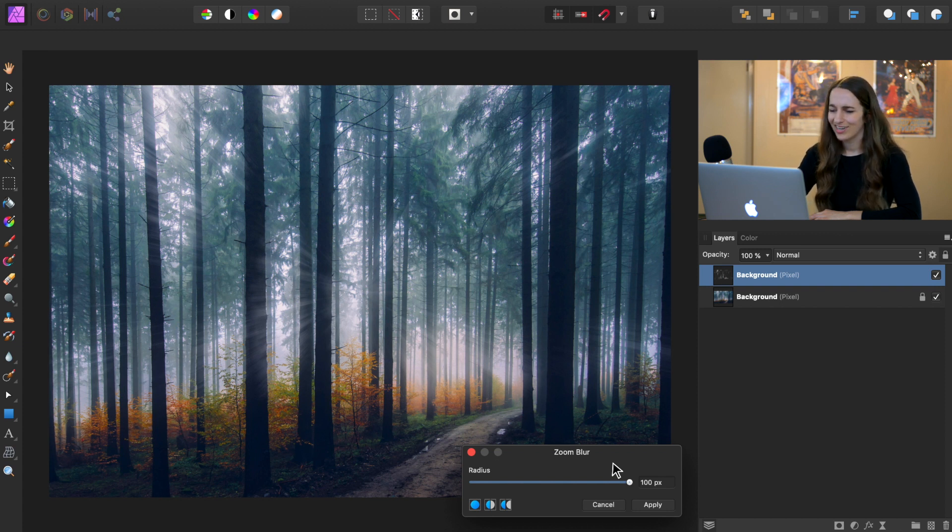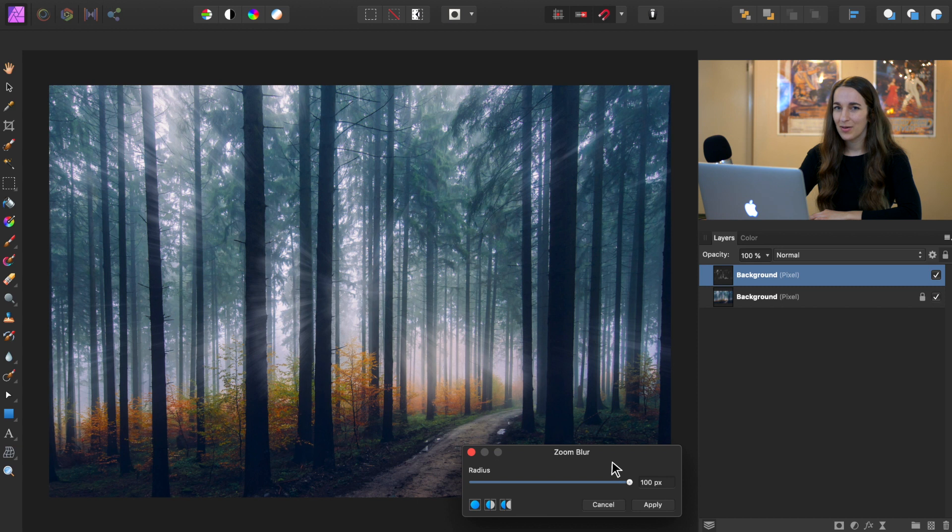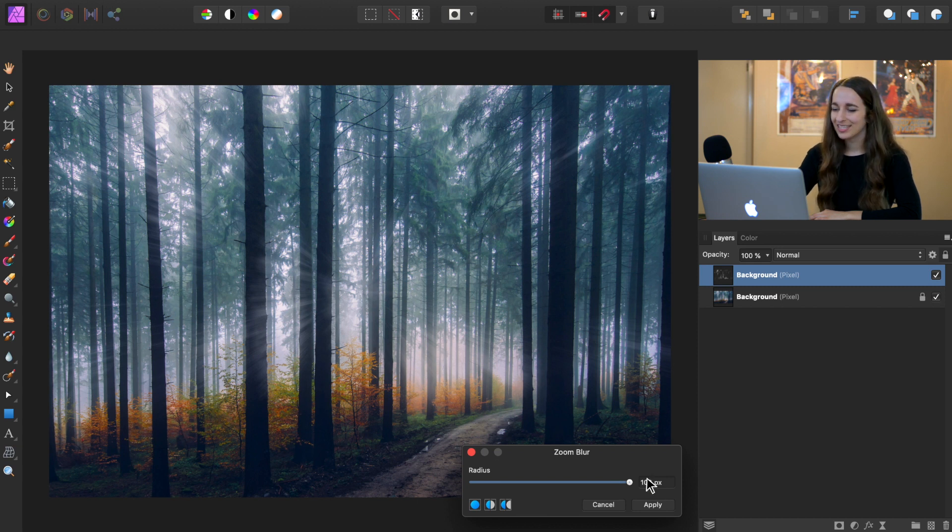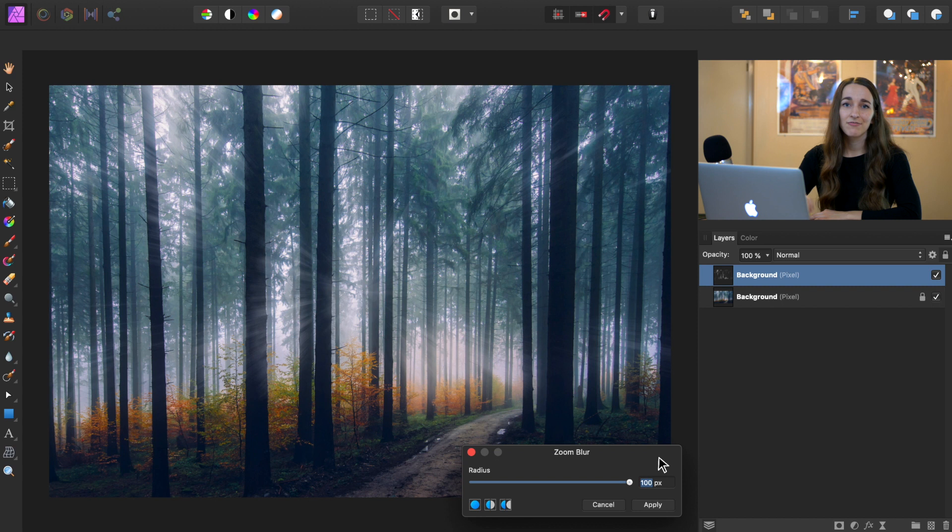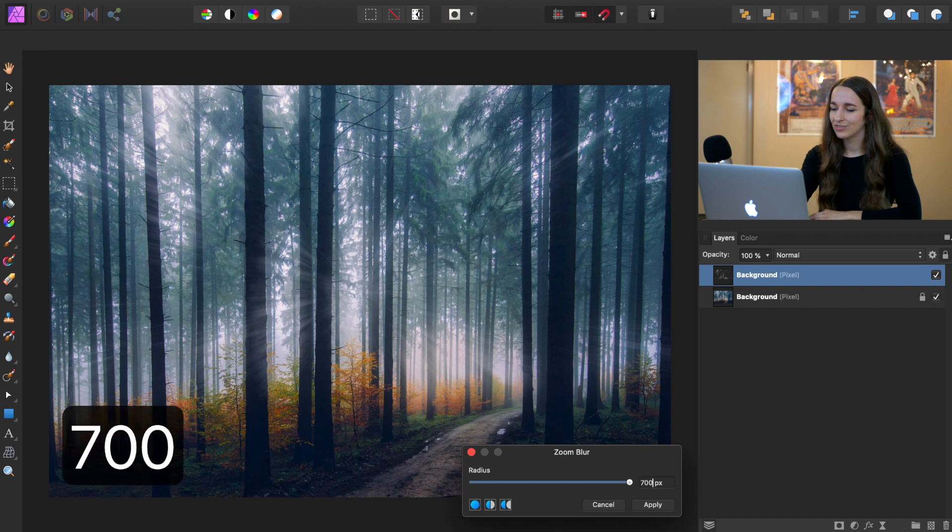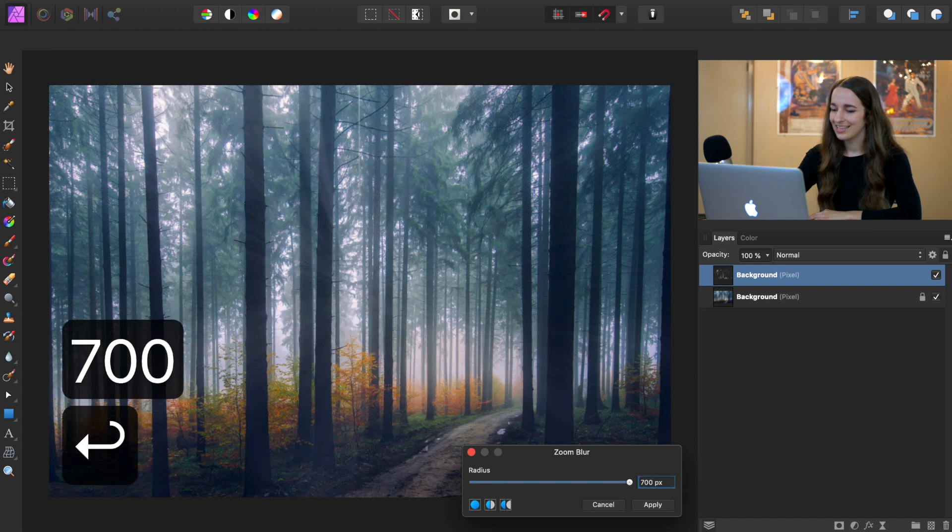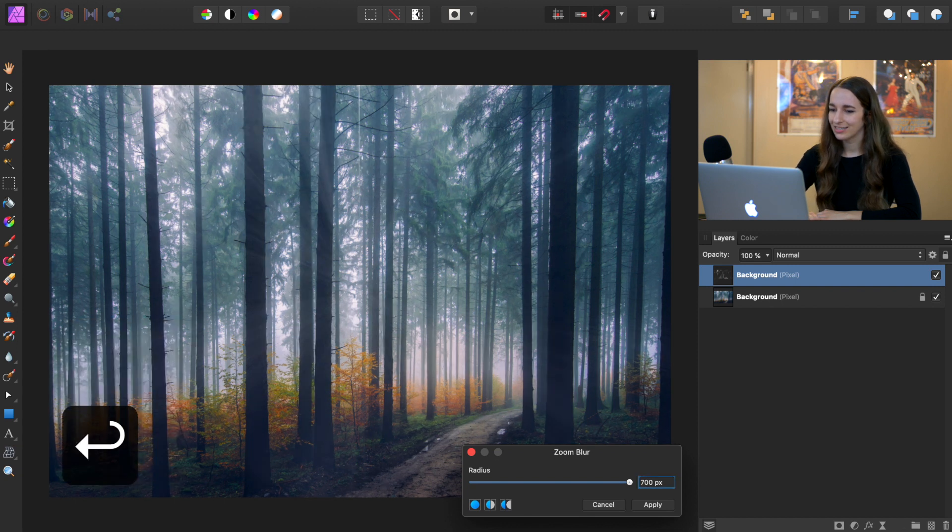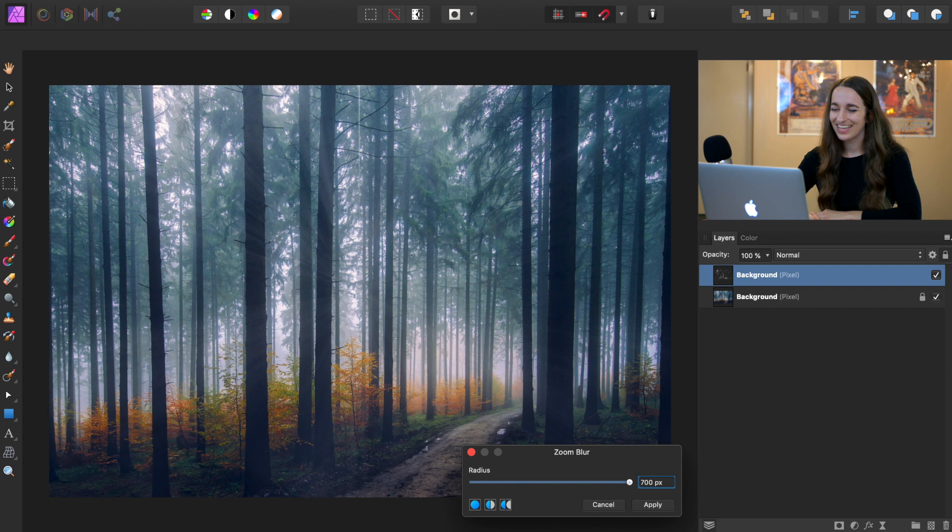Right now it doesn't look like we can do that. But in Affinity Photo, you can click in the box and type in whatever number you want, and it will create that value for the radius. So I'm going to type in 700 and then press Enter. Nice! That's looking pretty good to me!